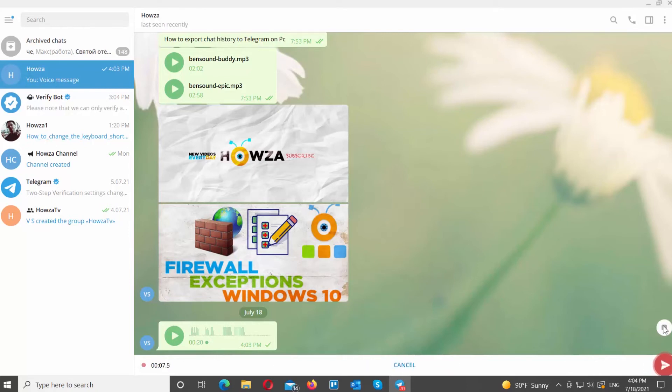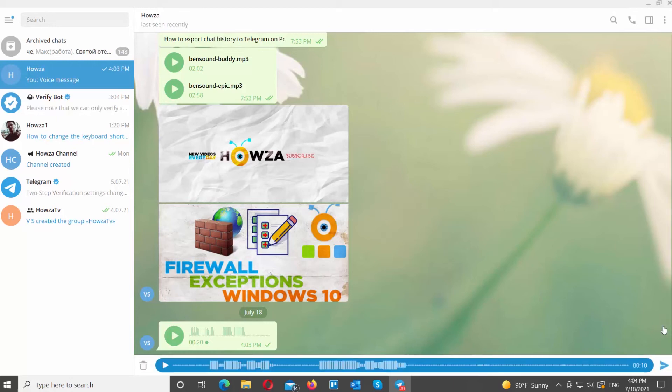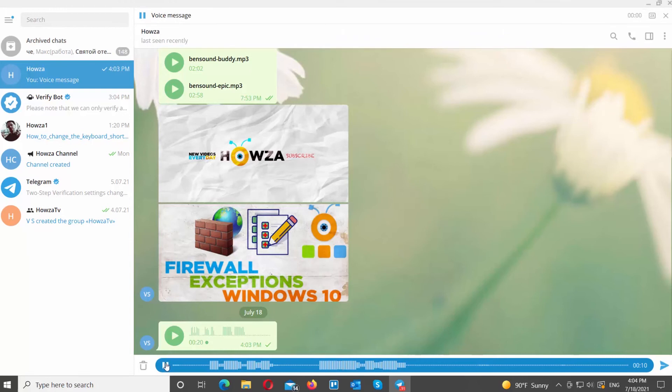Click on the stop to stop recording. You will be able to listen to the message. You can click on send to send the message, or you can click on the trash icon to delete it.